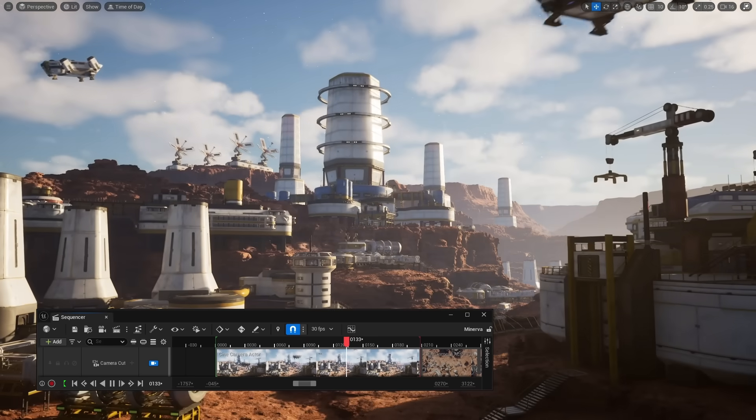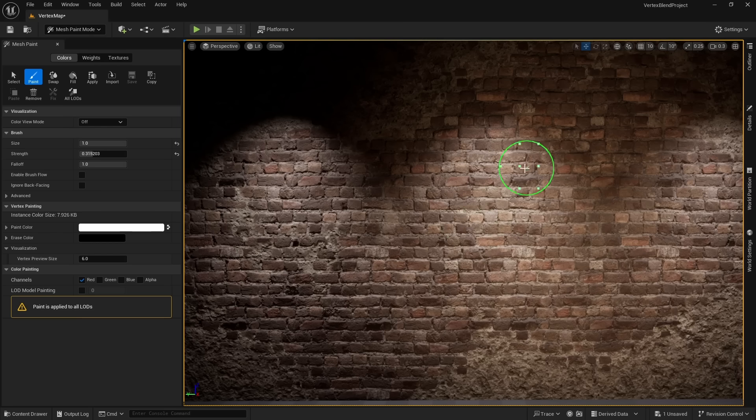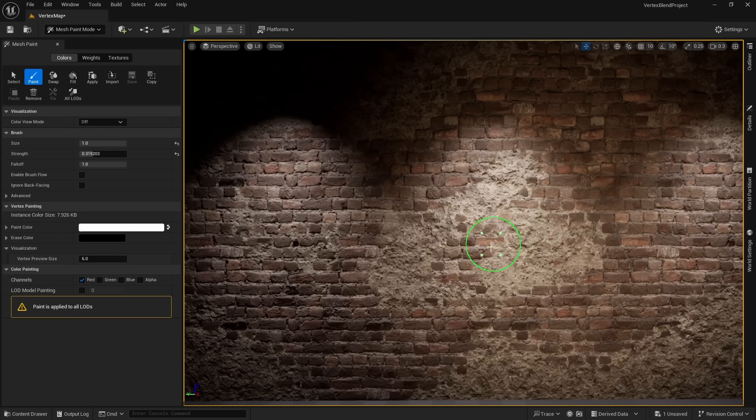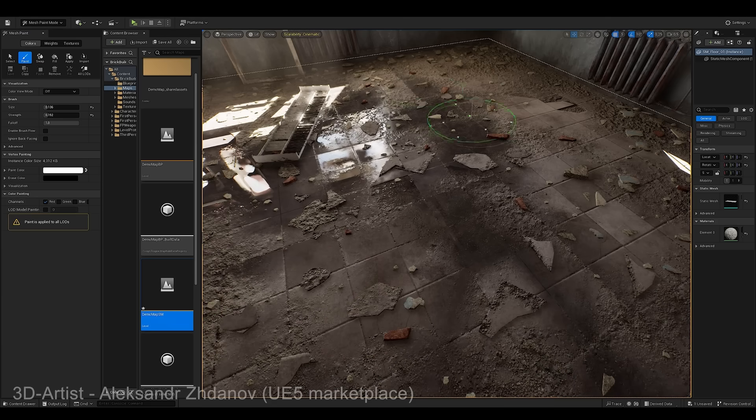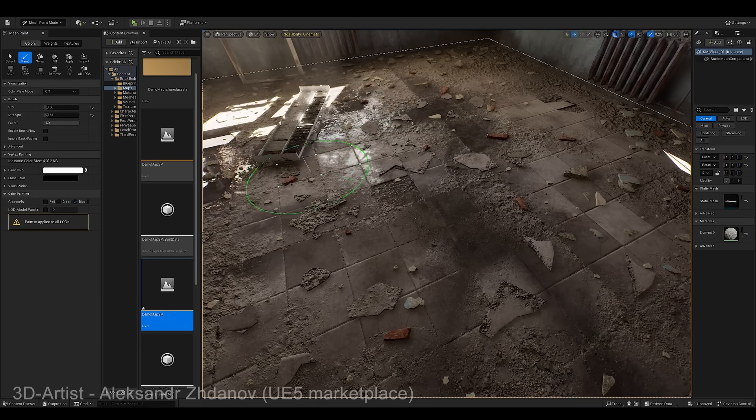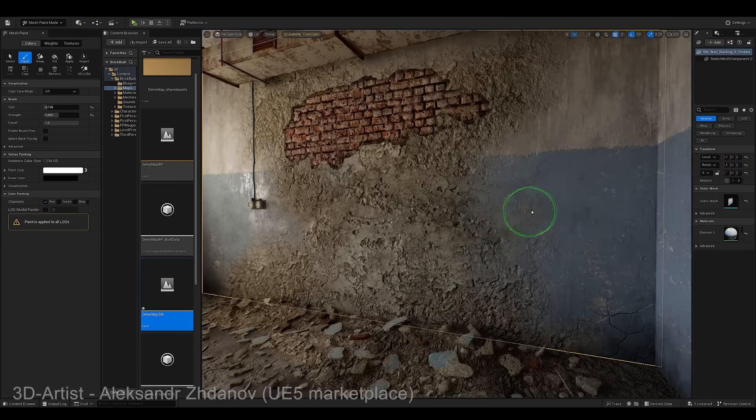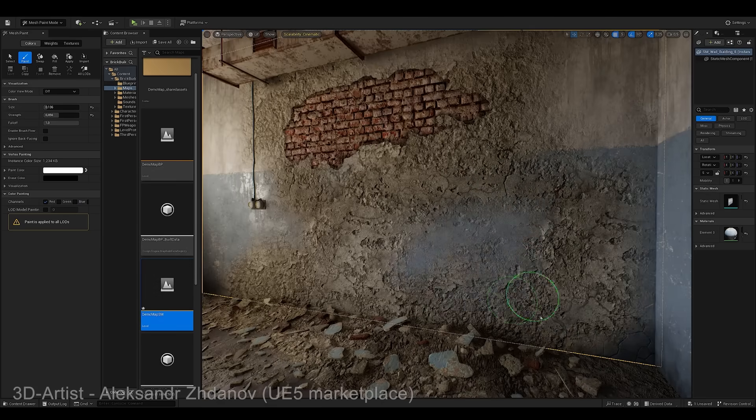There is a really great feature called vertex painting, which lets us paint on meshes and blend between different materials. It gave us a lot of creative control in the editor, but it stopped working on nanite meshes.